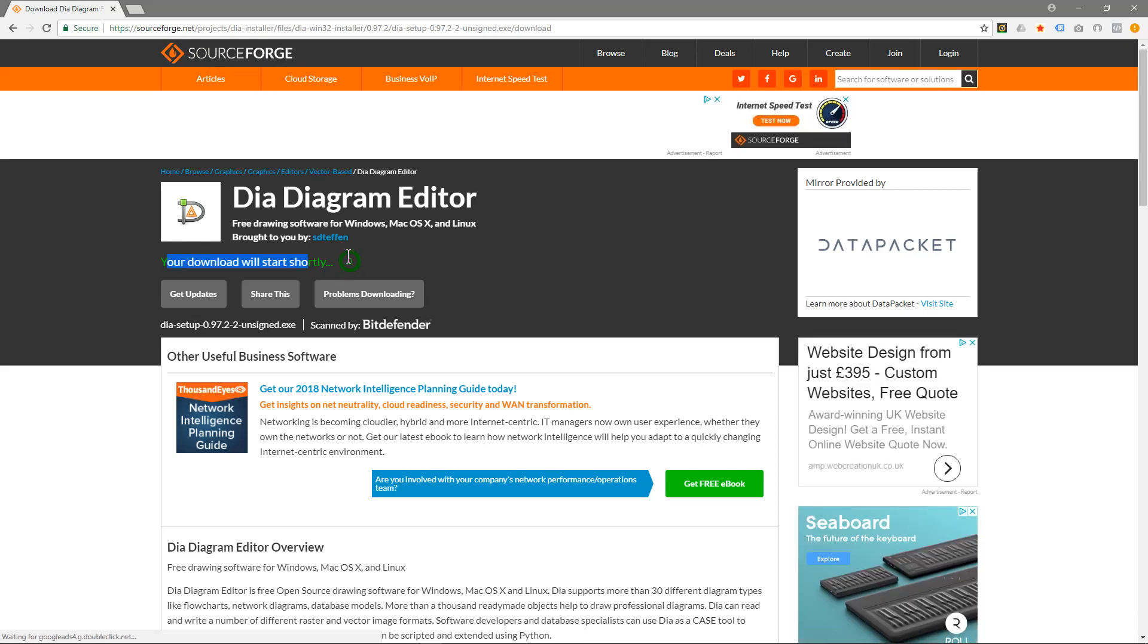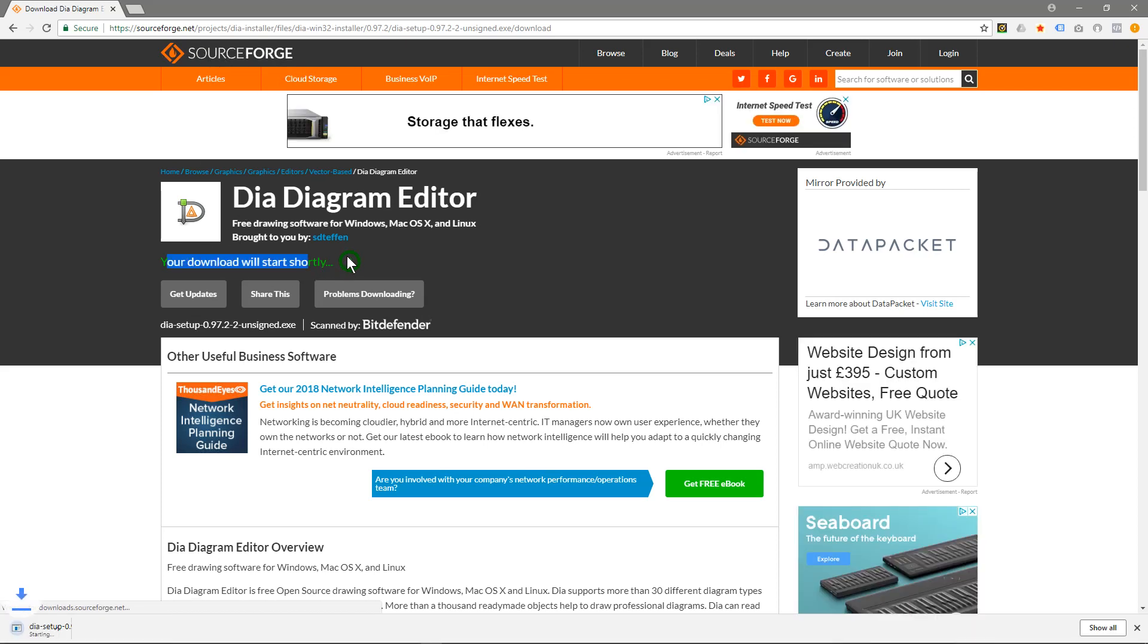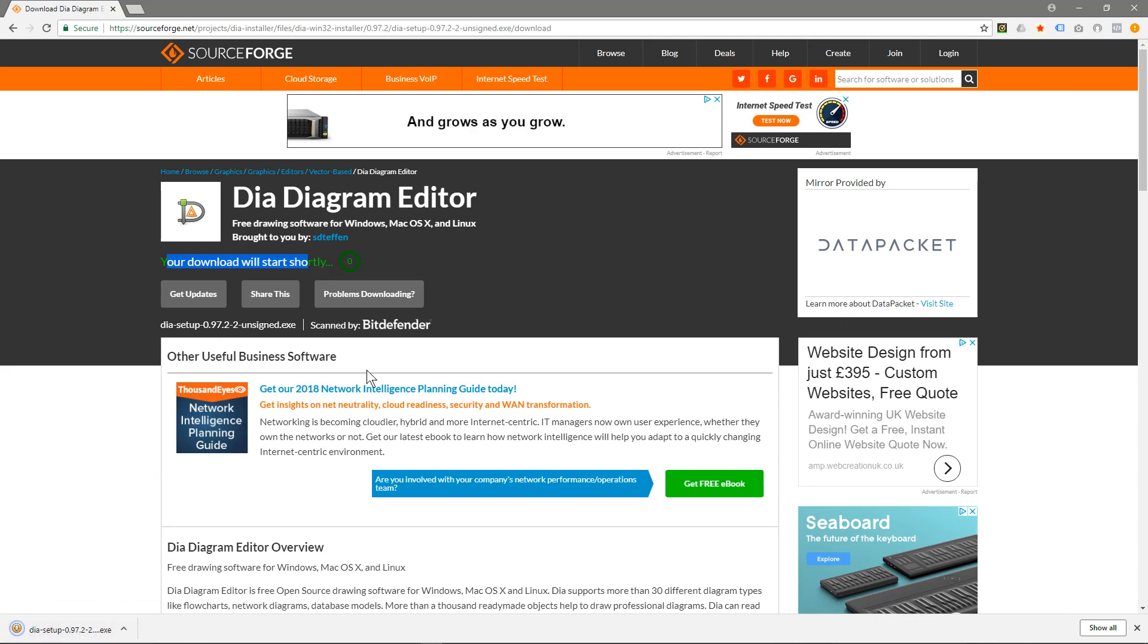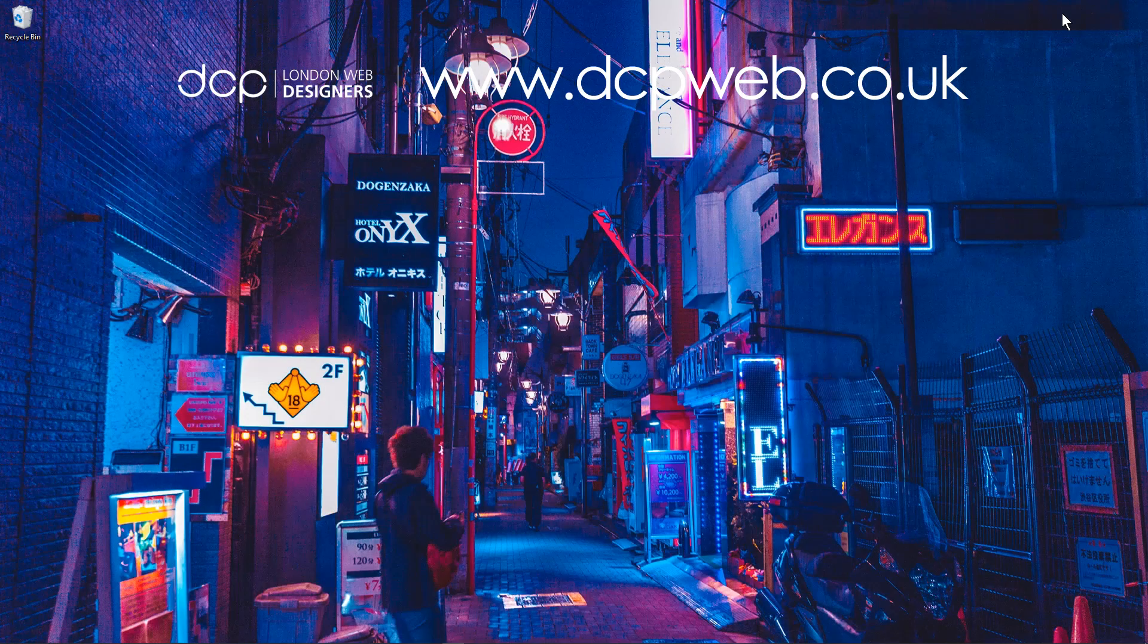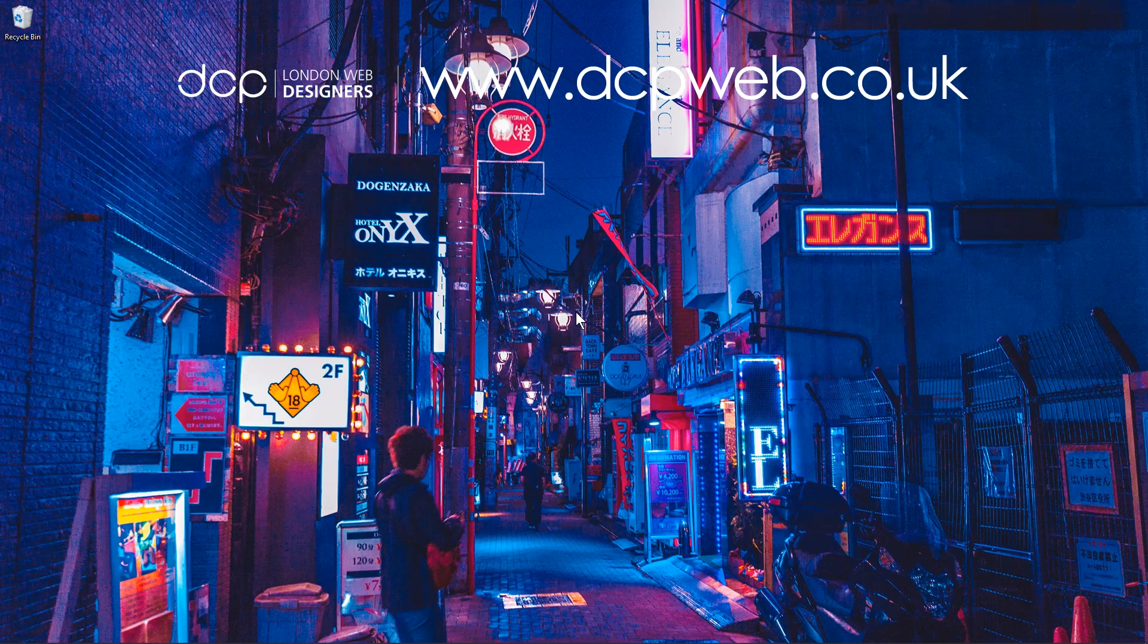It hits zero and then the software will start to download. It's a pretty small file, only 18 megabytes. We'll click the installer. We can minimize this now and wait for the software to launch.